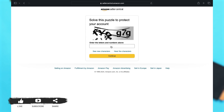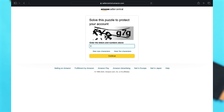Now you will have to solve a puzzle to protect your account. You will have to enter whatever characters are written in the image. In my image, I can see it's written F-Y-Q-G-7-G. Once you type that in, click Continue. You are also given a choice to see new characters or hear the characters. Once you fill in the characters as shown, click the Continue button in yellow.